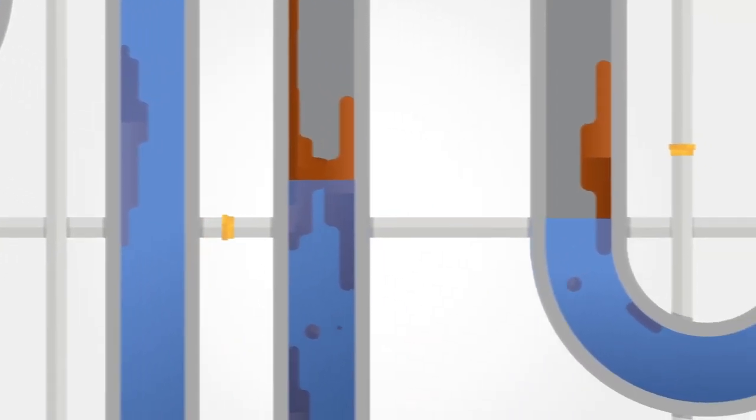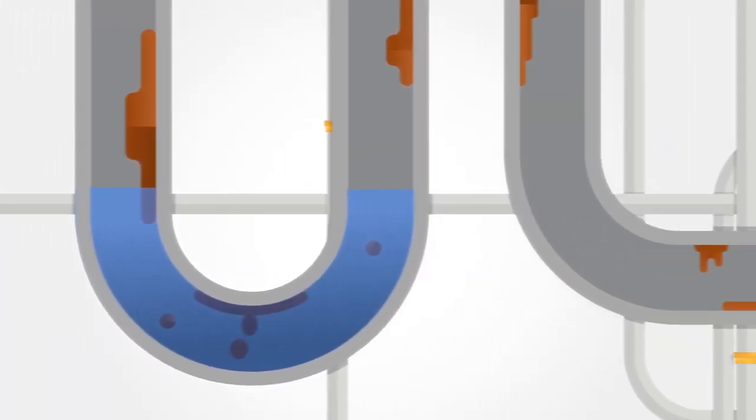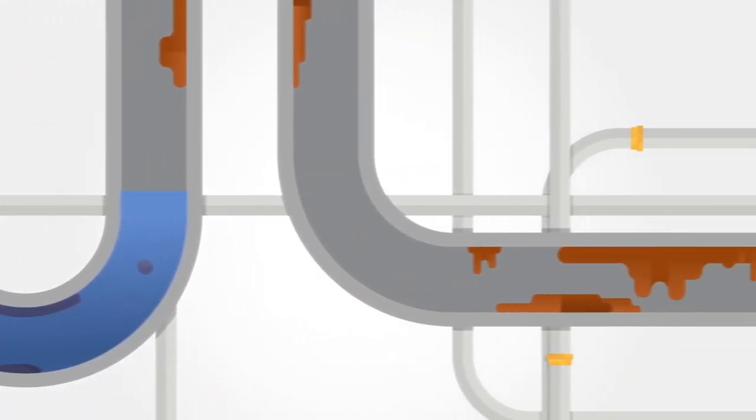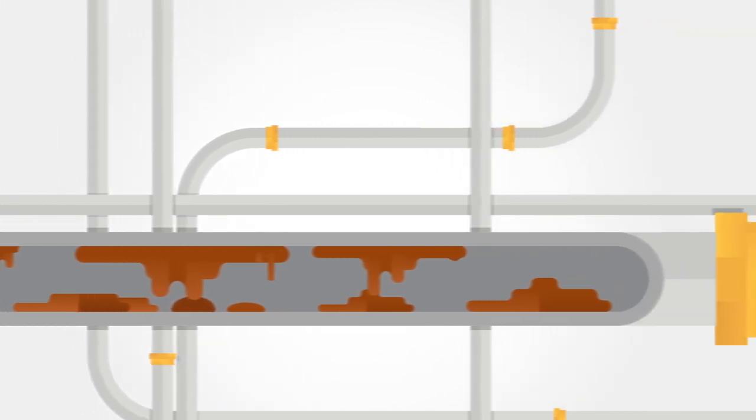Over time, all sorts of debris, rust and sludge builds up in your central heating system, which can lead to blockages and corrosion that will restrict or even stop the water from flowing around your radiators and pipework.